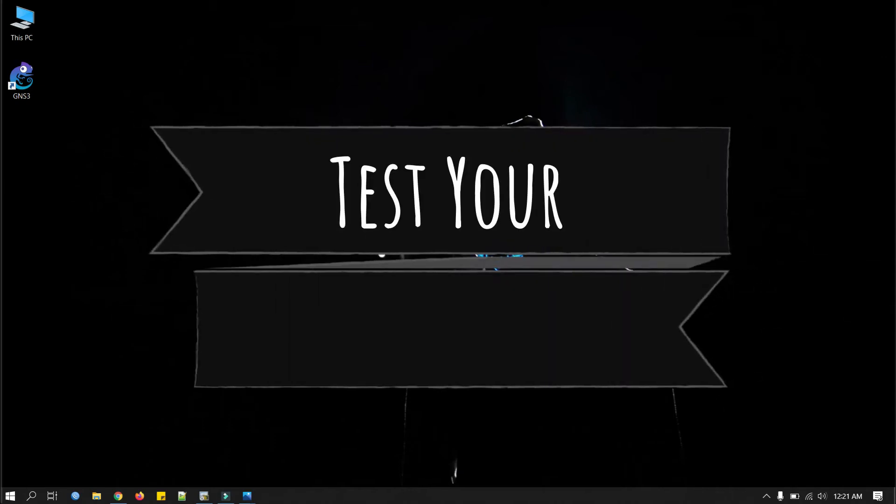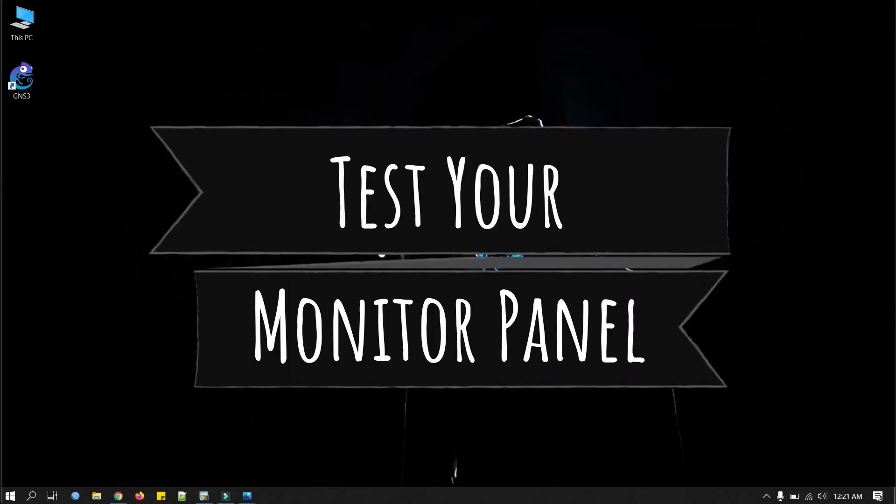Hi everyone, welcome back to my channel. In today's video we are going to test our laptop or desktop monitor panels if they are worthy to keep or need a refund or replacement claim from where we purchased.